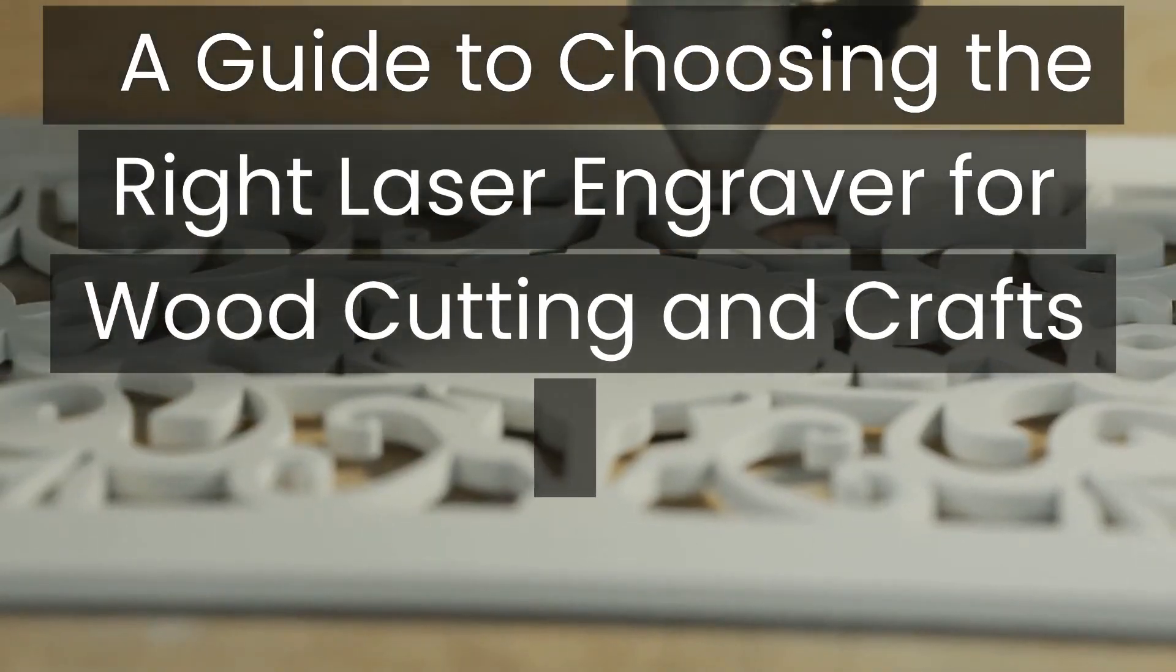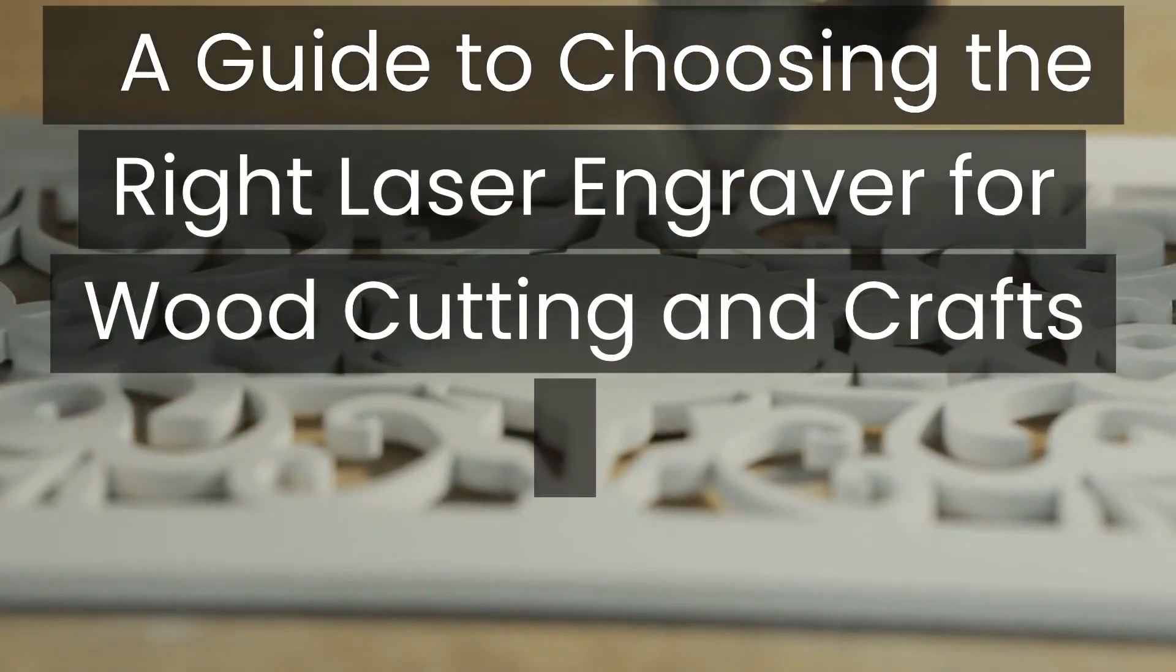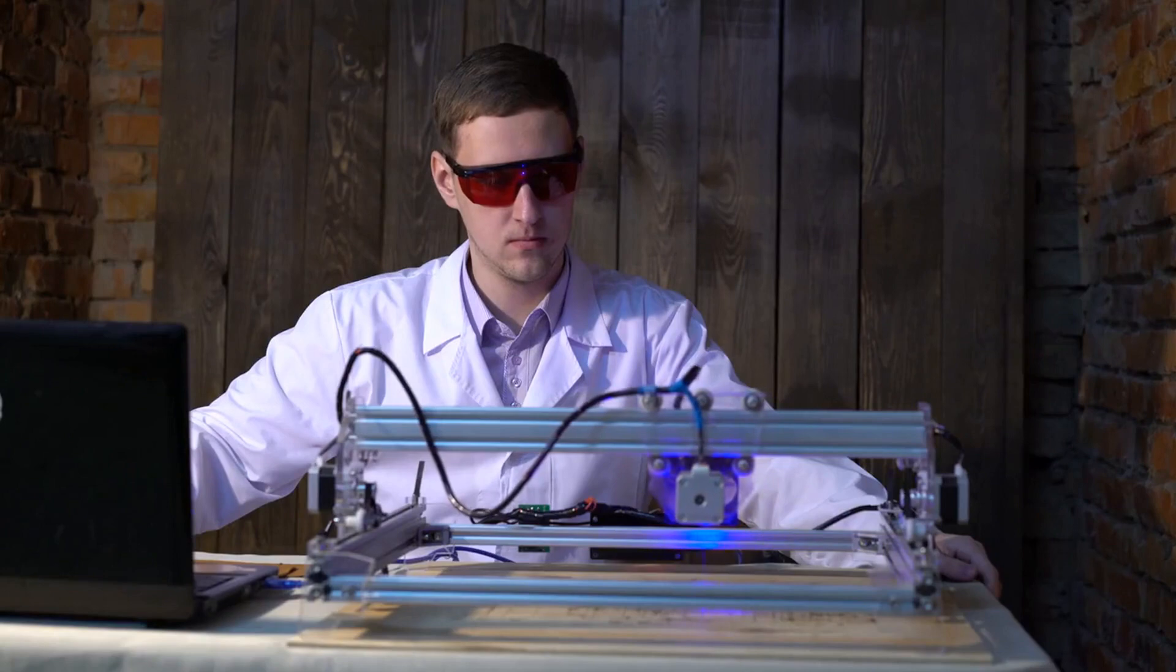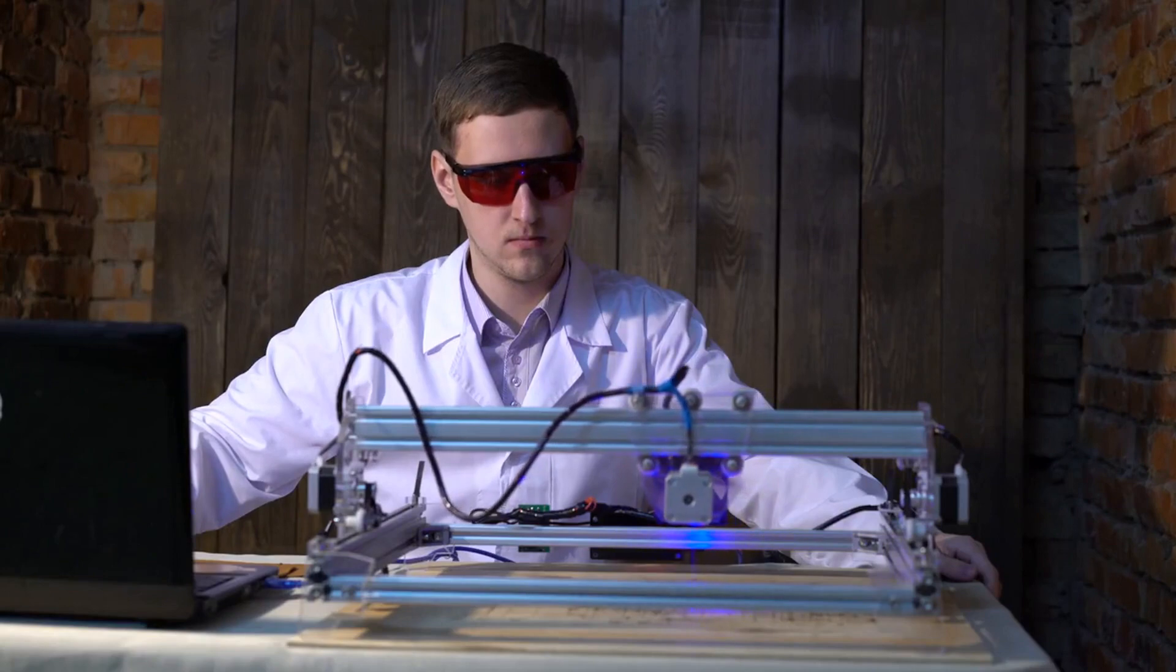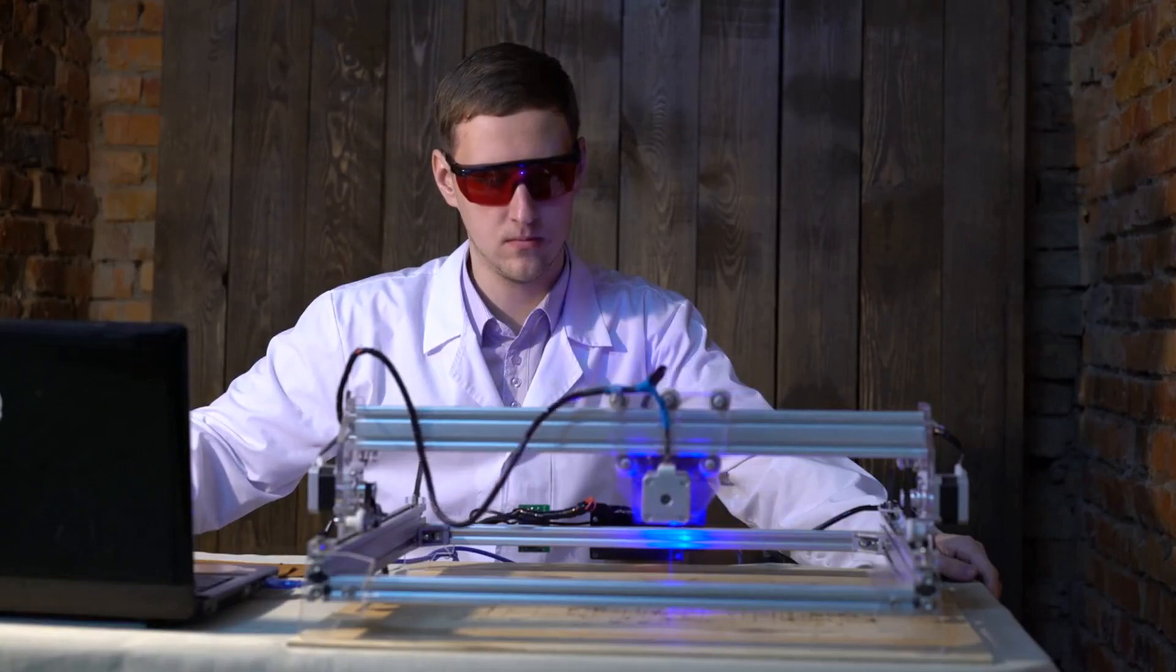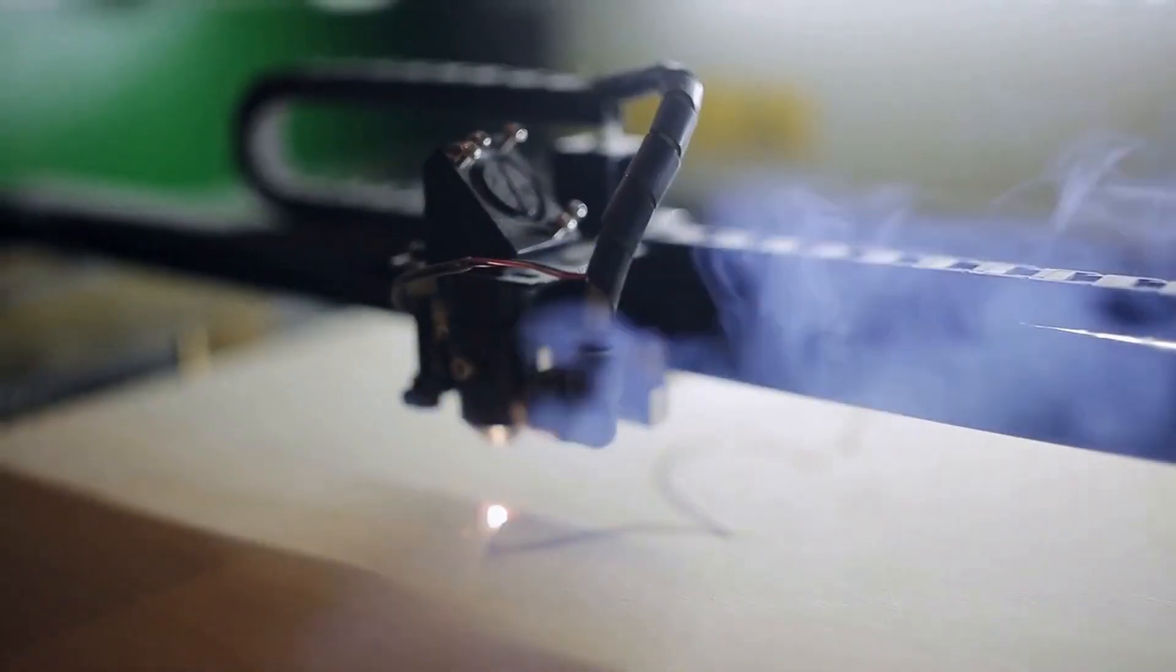A Guide to Choosing the Right Laser Engraver for Wood Cutting and Crafts. Do you enjoy working with wood and want to take your craftsmanship to the next level? A laser engraver for wood cutting and crafts could be just the tool you need to create intricate designs and achieve precise cuts.